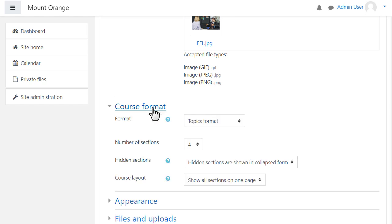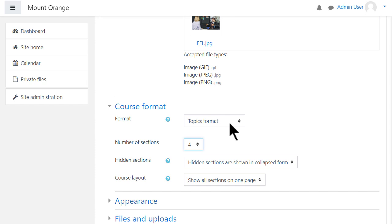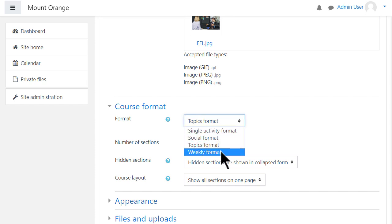If we click Course Format, this is where we can choose how we'd like the resources to be displayed. Topics gives us numbered topic sections. We can also select to have Weekly Format where the sections are named as weeks.